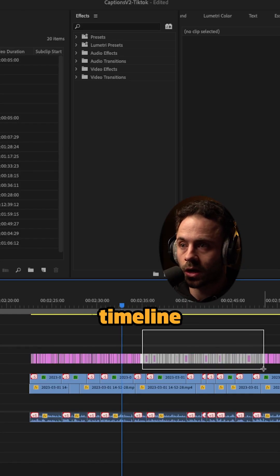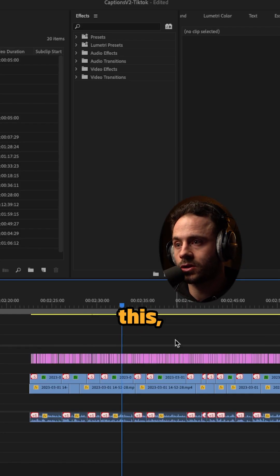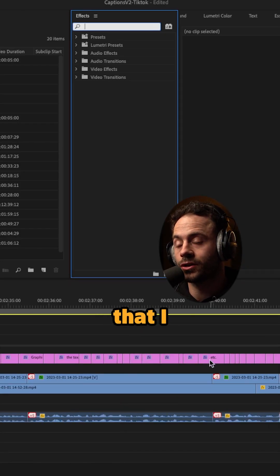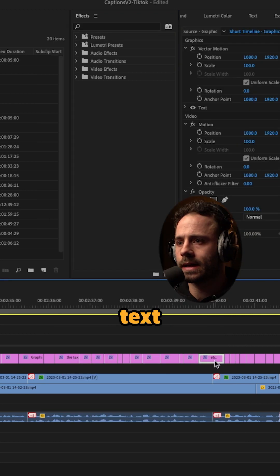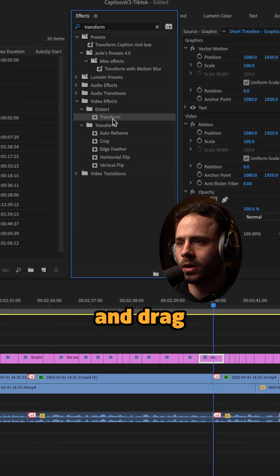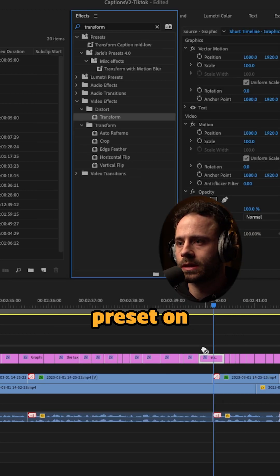Once you've got all your captions on your timeline like this using the method that I showed in my other video in under 40 seconds, you want to click one of the text boxes and drag the transform preset on top of it.